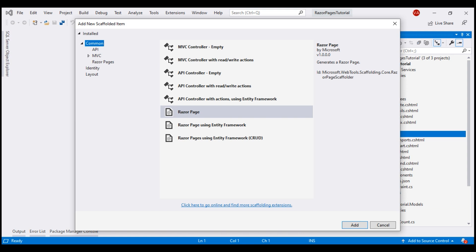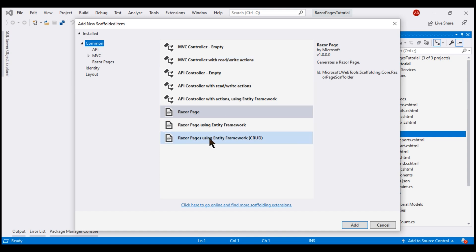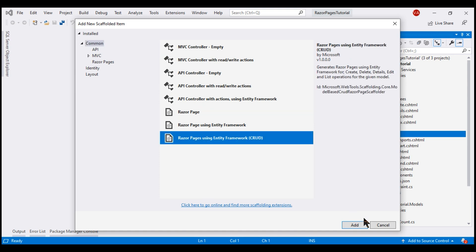We have several templates. Using this scaffolding feature, we can generate MVC controllers, API controllers, CRUD razor pages using entity framework. We want this last option.